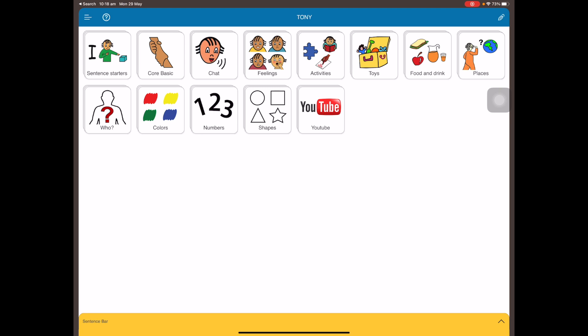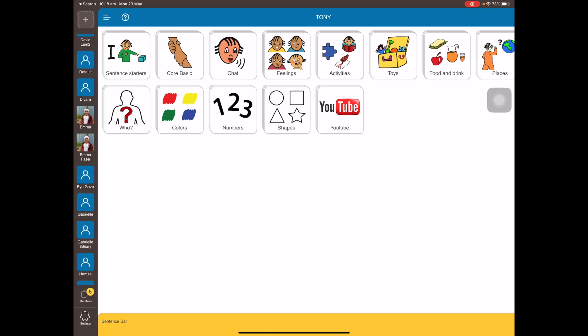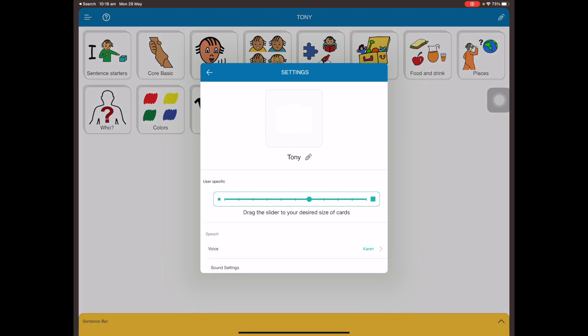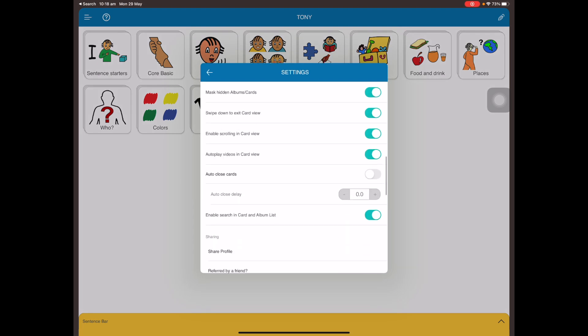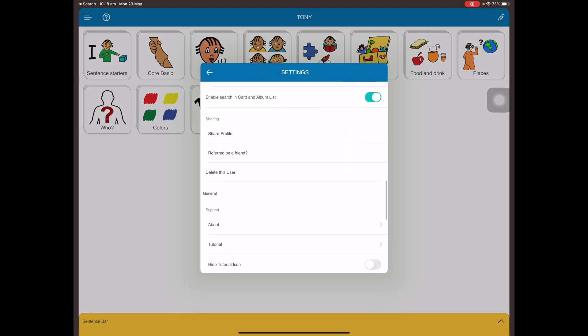It's very simple. All you've got to do is tap on the three bars and tap on settings, and I'm going to go to share profile. I'll click on that.